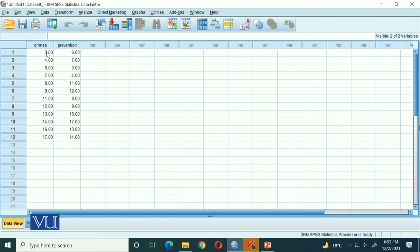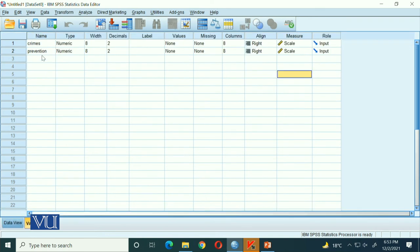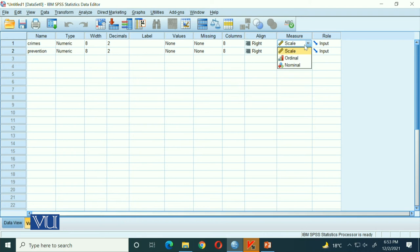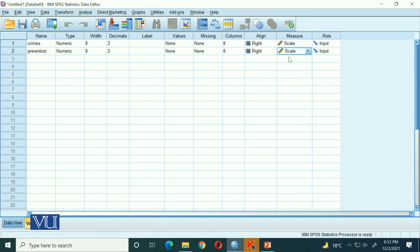These two variables represent crime and prevention. We have put in the X variable data. We will go to variable view and give the variables their names: the X variable is named 'crimes' and the other is 'prevention.' The rest of the settings are by default, but we will set the level of measurement to 'Scale,' which means interval scale — continuous data.